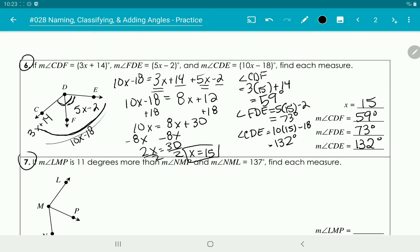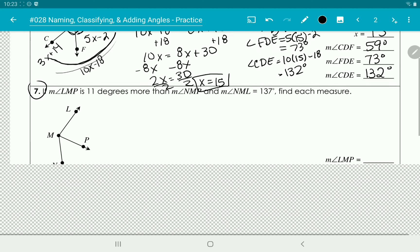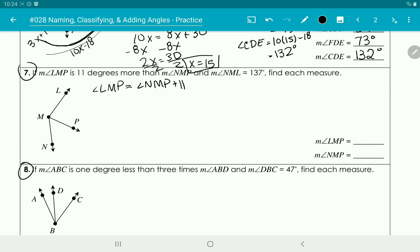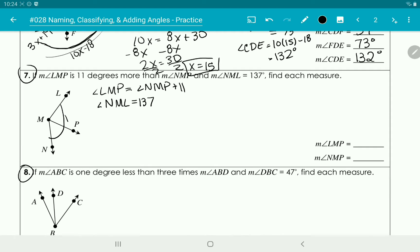Solve for x, then plug in your answers. Looking at number 7, it doesn't have an x to solve for. Angle LMP is 11 degrees more than angle NMP, so LMP equals NMP plus 11. And the entire angle NML is 137 degrees.